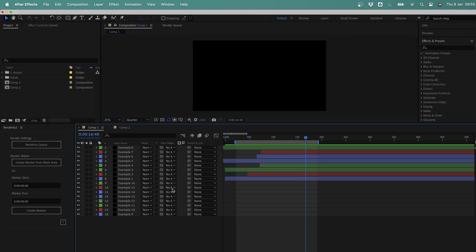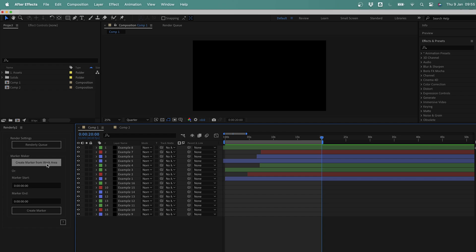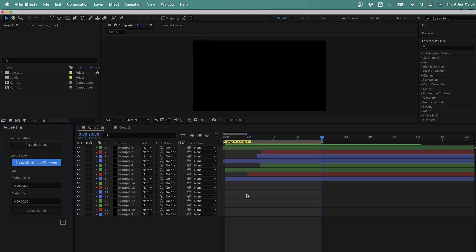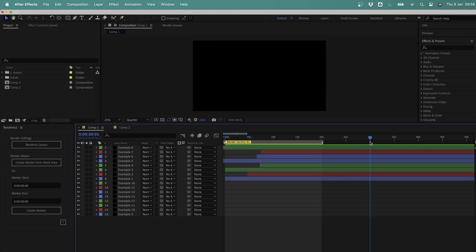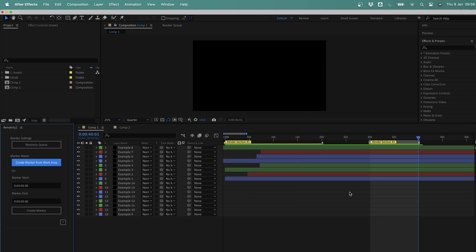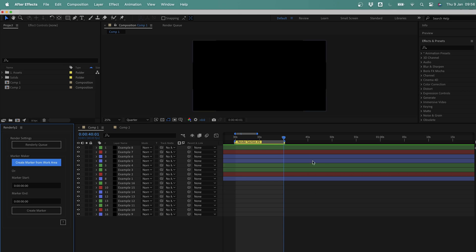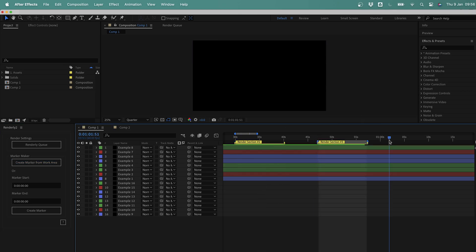I've got the Renderly 2 script docked here, and the first step is to create some render sections. In this composition, let's say I want to render out from 0 to 20 seconds. I'll first set the work area bar to 0 and then set the end to 20, but rather than sending this to the queue, I'm going to hit the 'Create marker from work area' button in the Renderly 2 panel. Instantly you can see we now have a new marker at the top of our composition that says Render Section 1. Let's say I also wanted to render out from 30 to 40 seconds — I'll adjust the work area bar again, hit the button, and we have a second render section, number 2. I'll create a few more sections to demonstrate.